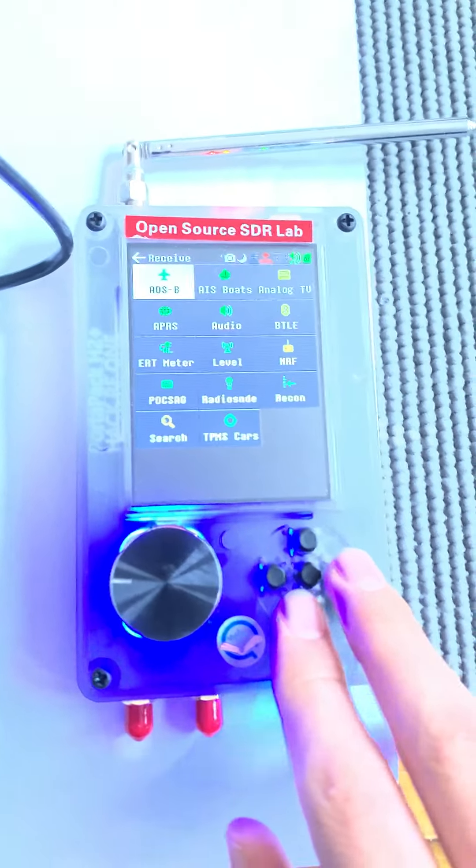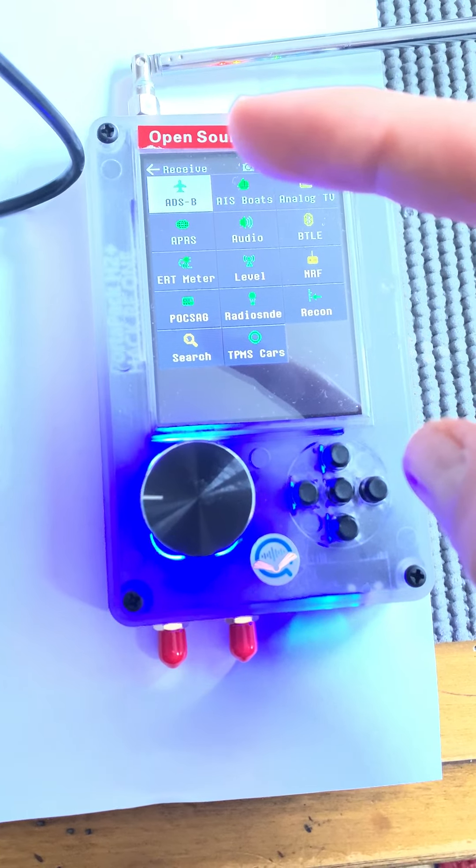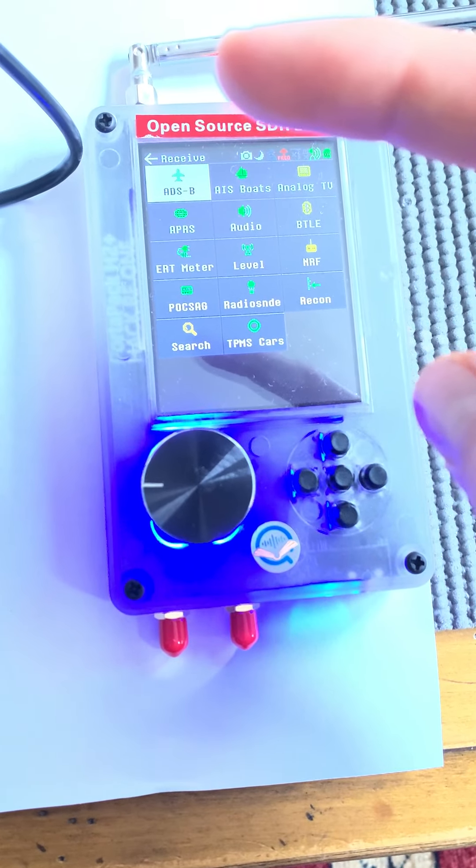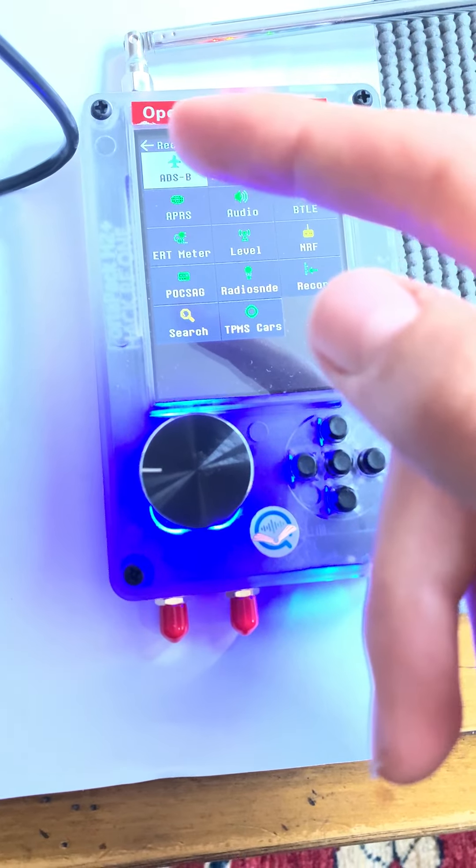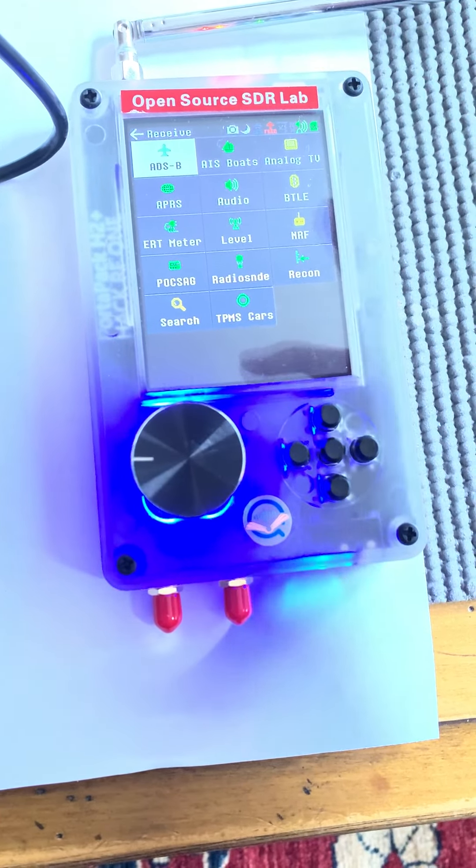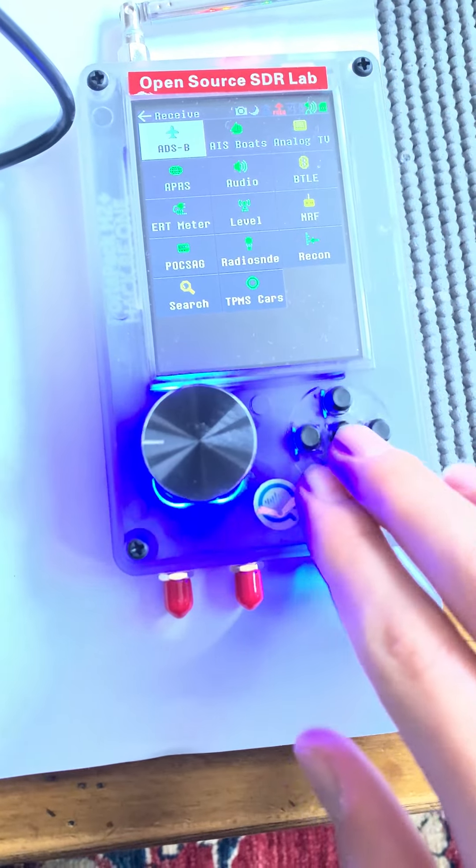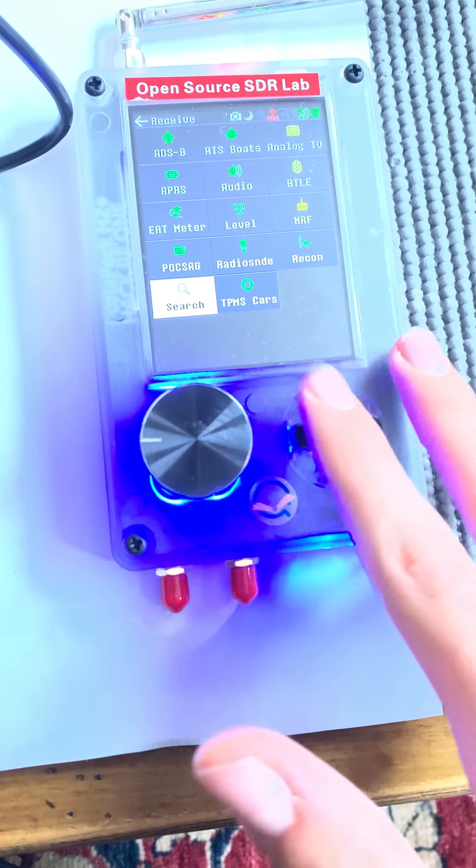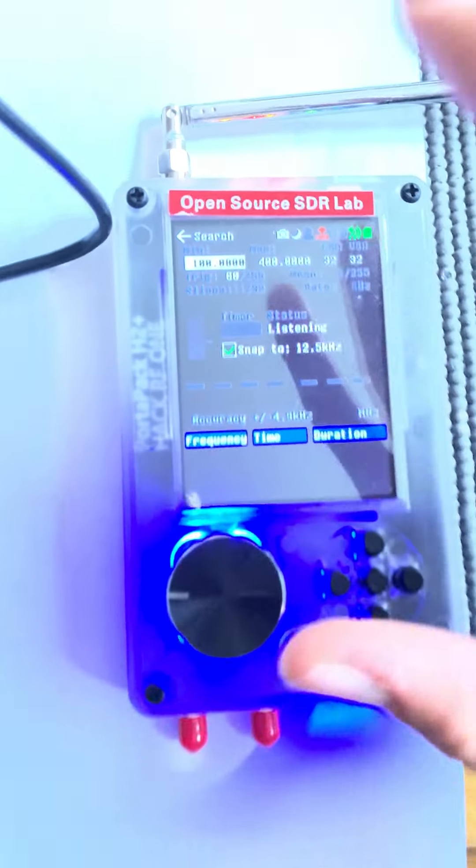You can receive ADSB which is aircraft transmissions, AIS which is boat transmissions, APRS, audio, Bluetooth Low Energy, and all sorts of other stuff. One of the best features in the receive menu is definitely the search thing.